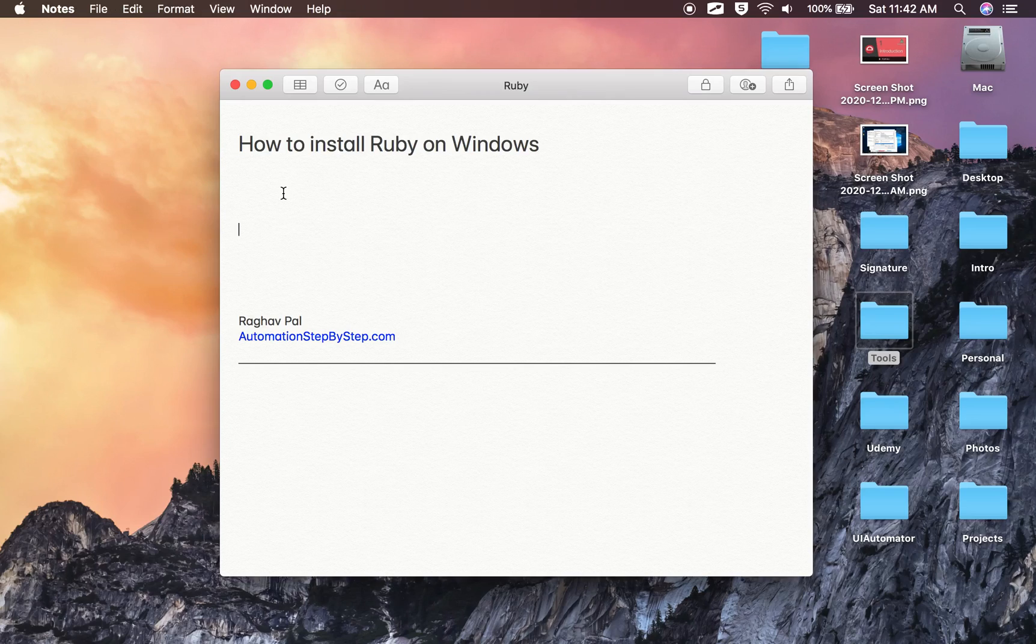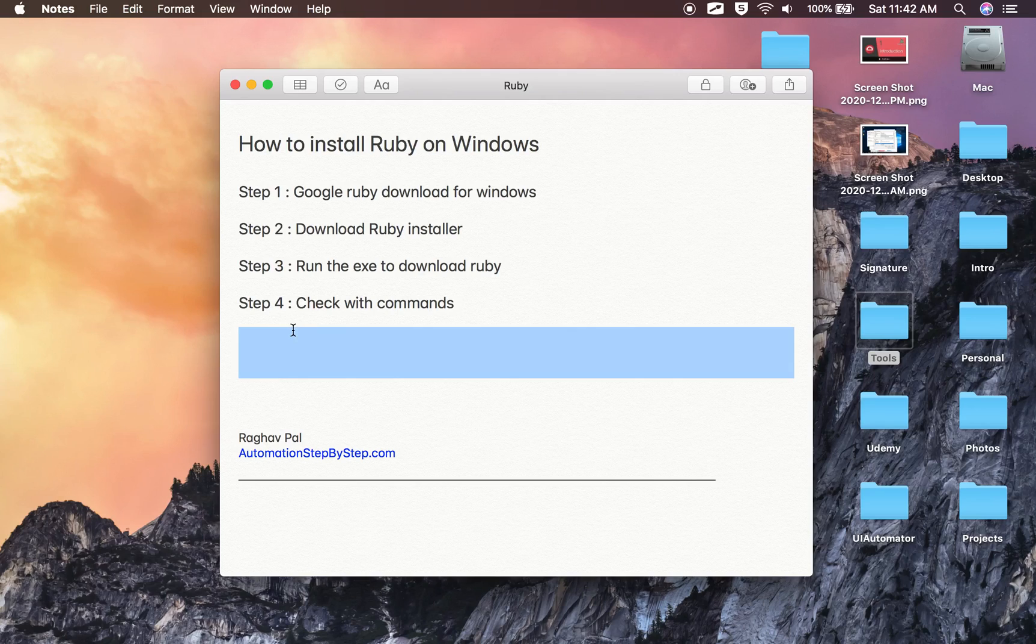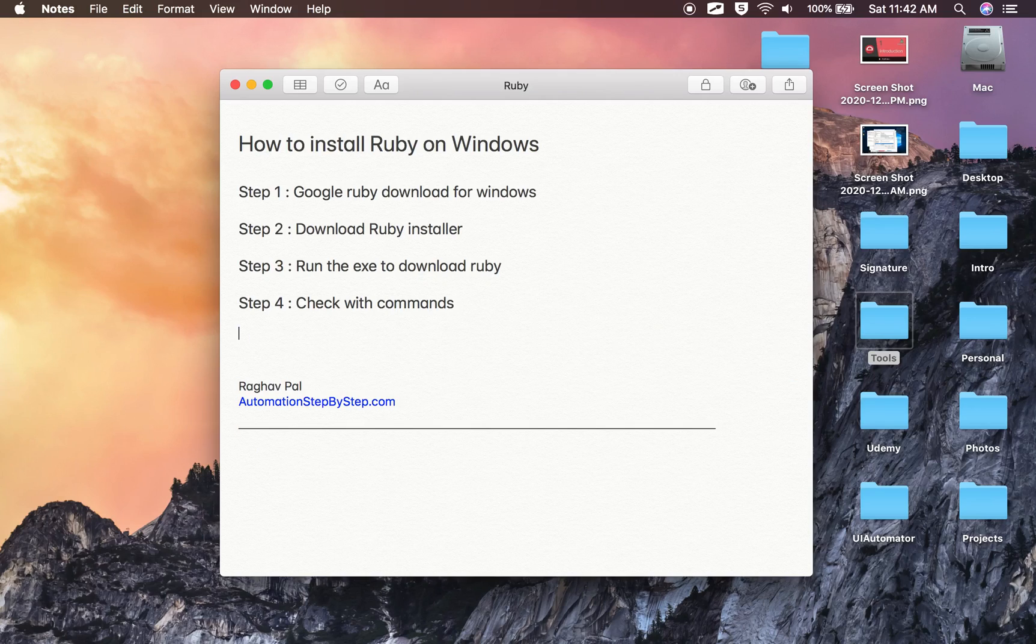Hello and welcome. In this session, we are going to go very basic step by step and learn how to install Ruby on Windows operating system.